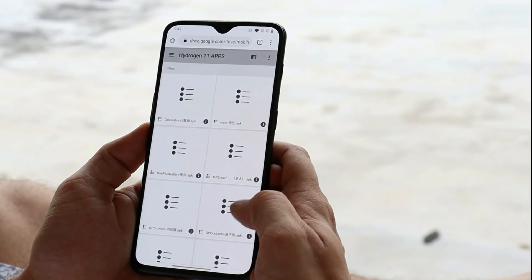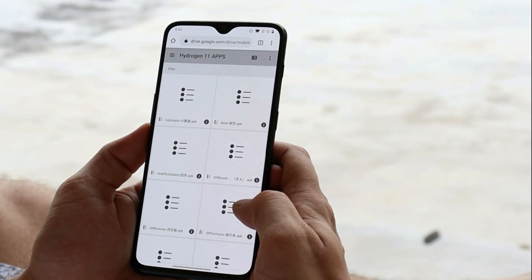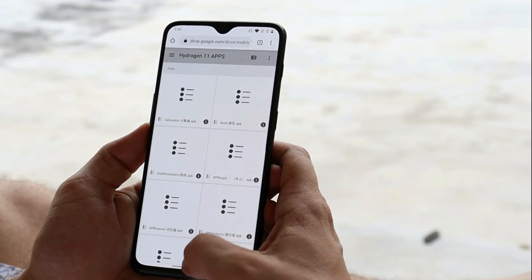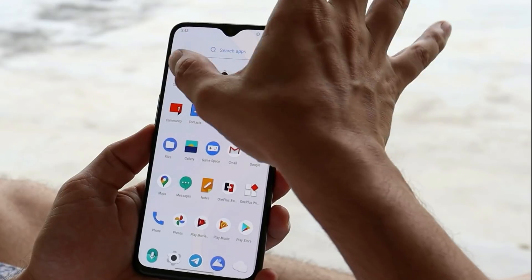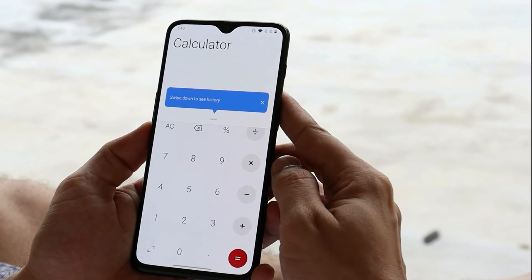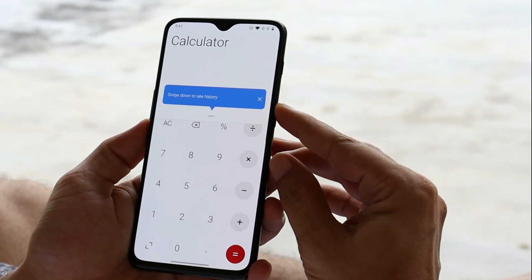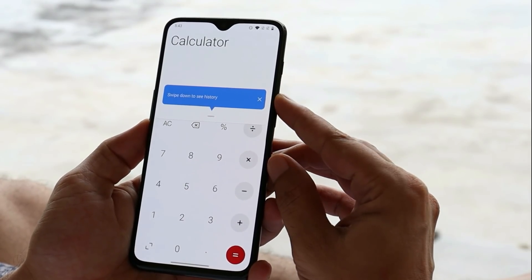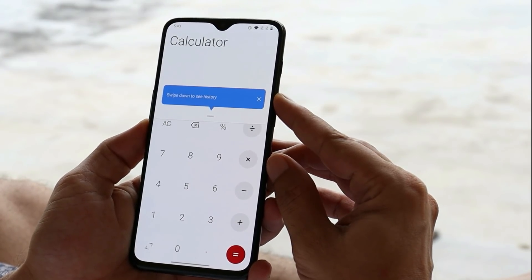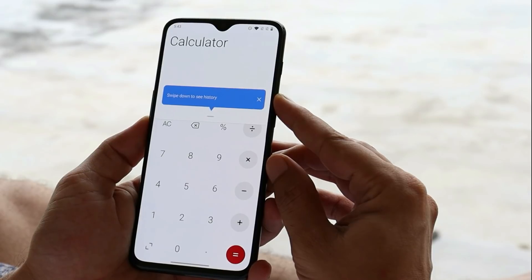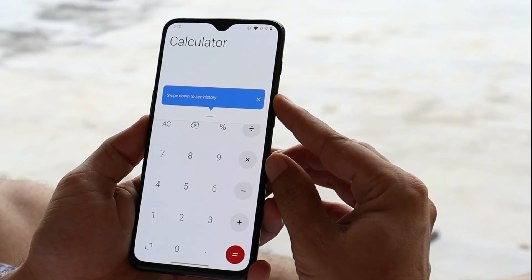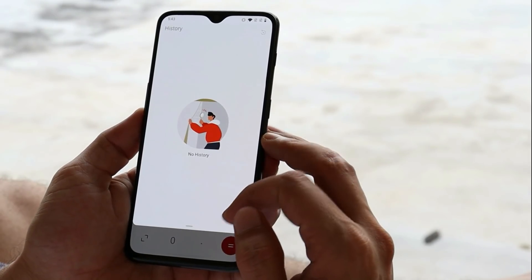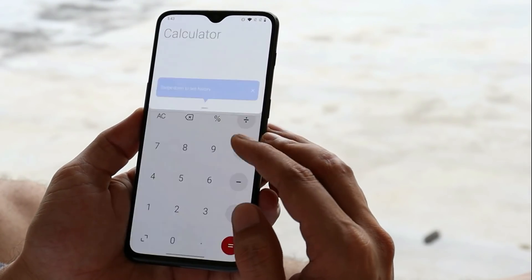I have installed almost all the applications from Hydrogen OS 11. First, talking about the Calculator application — here you can see we have the calculator from Android 11 based on Hydrogen OS 11. You can swipe down to check the history.